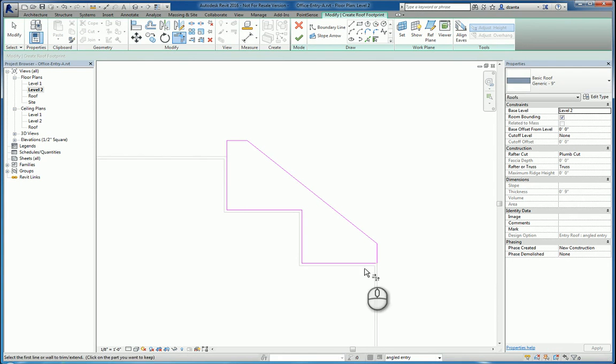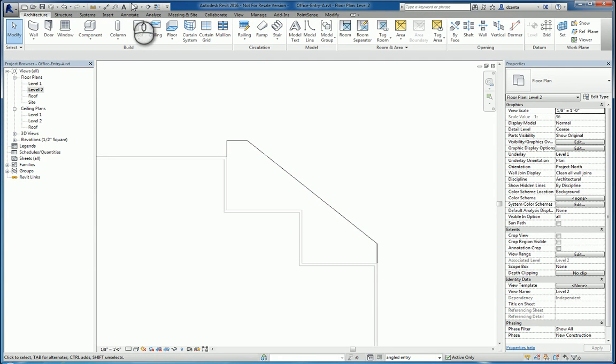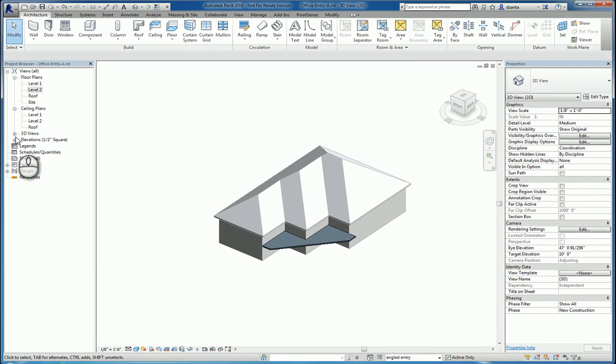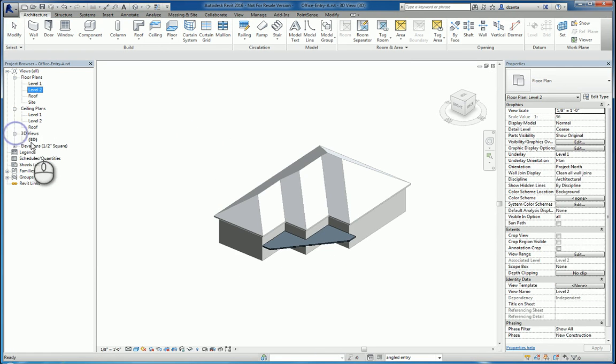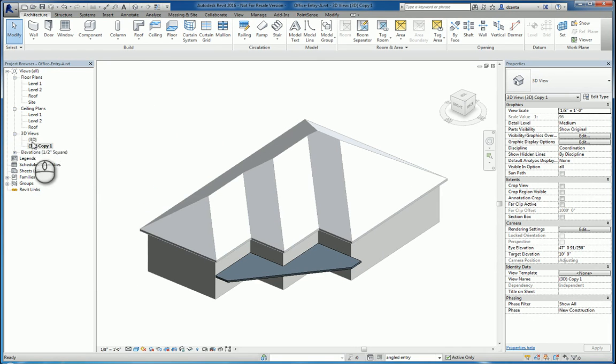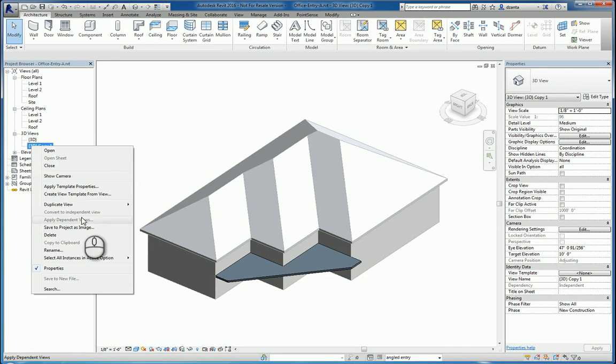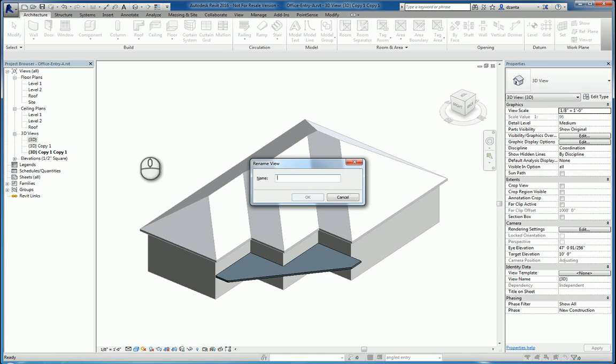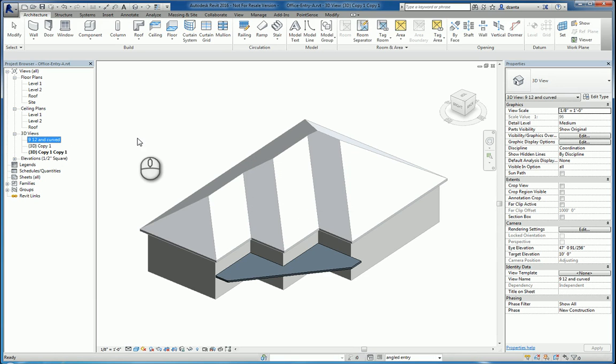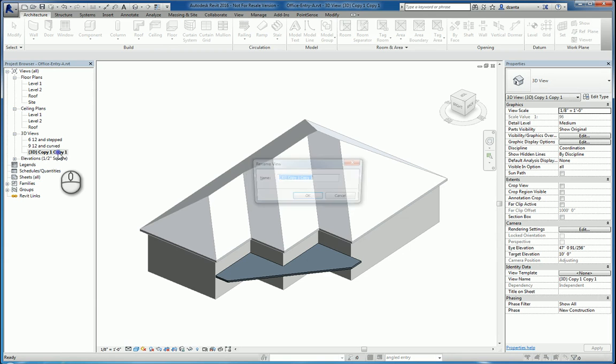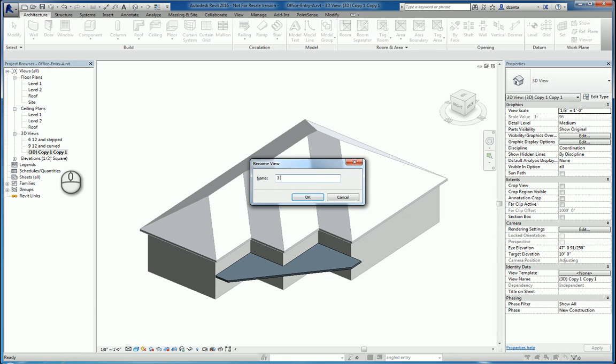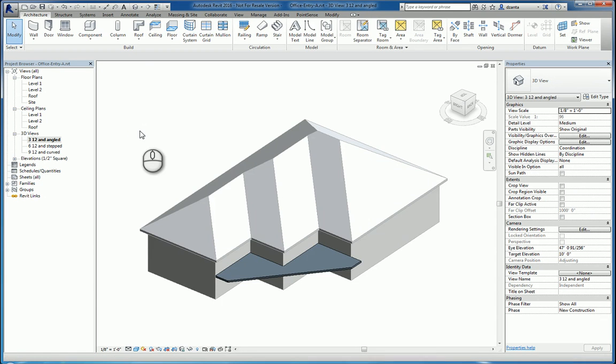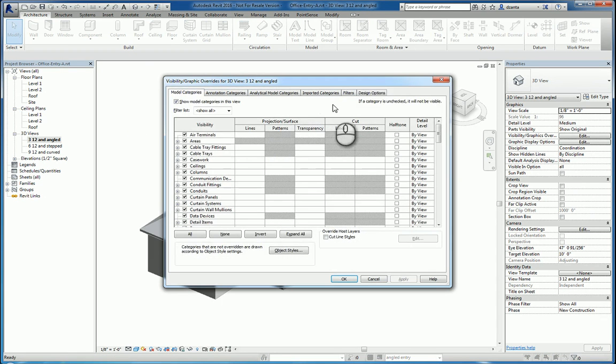And we want to set it up so that we can have multiple 3D views showing different designs. So I'm going to duplicate it a couple times. And the first one I'm going to rename and call it 9, 12, and curved. Do this one as 6, 12, and stepped. And then we'll do this one as 3, 12, and angled. So how do we set this up?